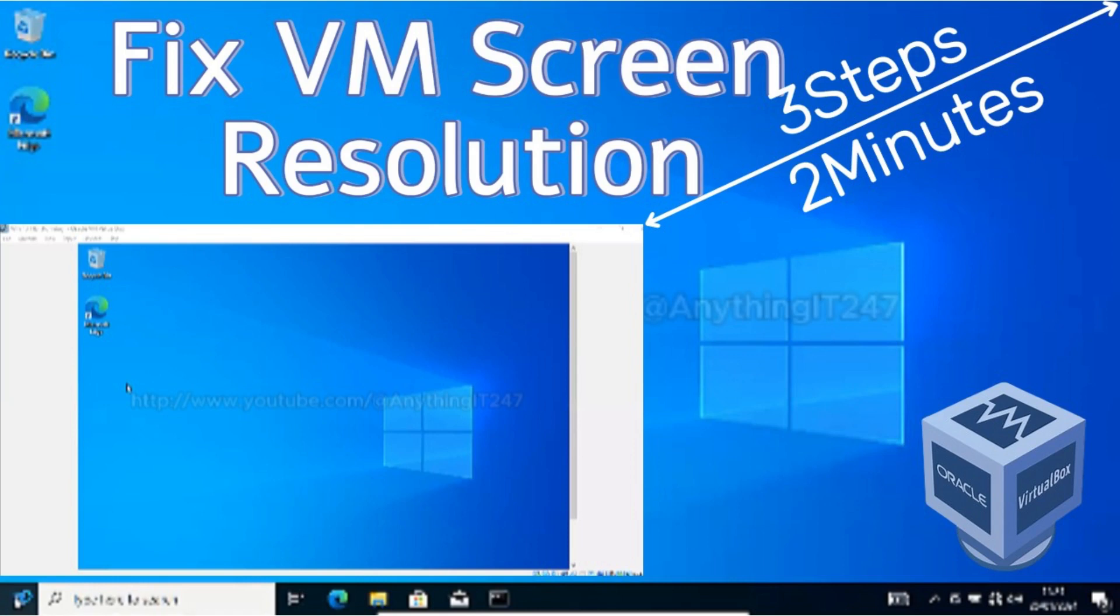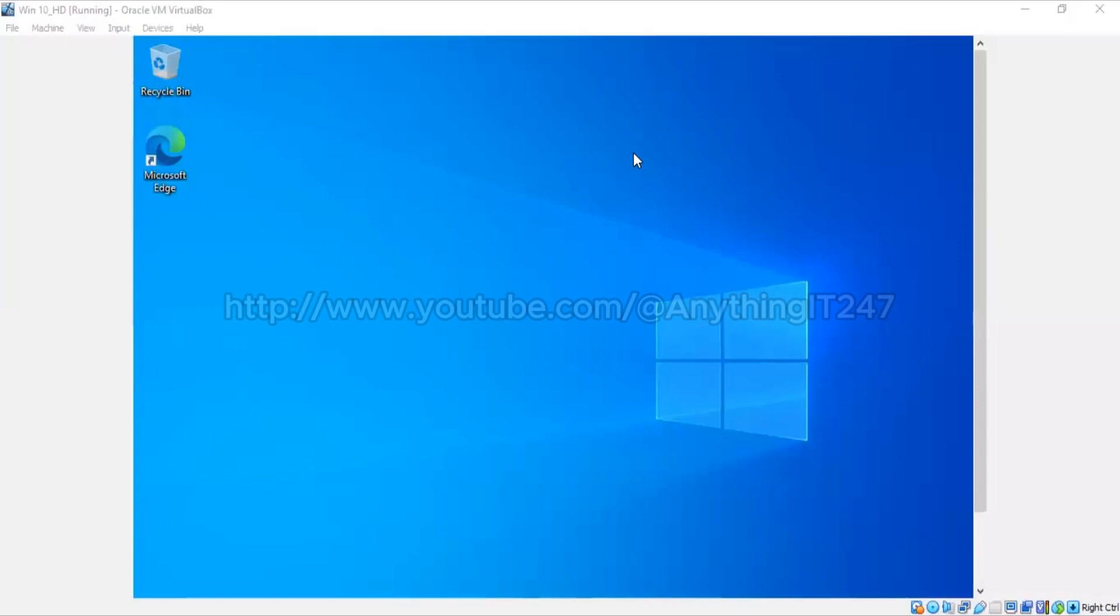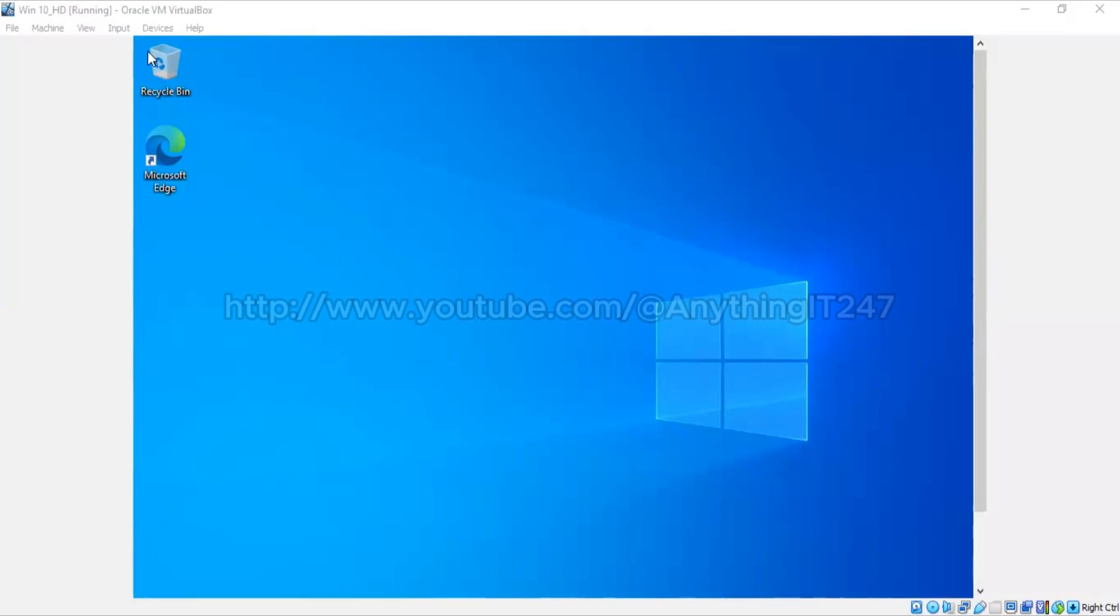Okay, so this VM is not having the appropriate screen resolution. You see how the window is just at the center. So we are going to set it now so that the resolution can properly fit in the window.